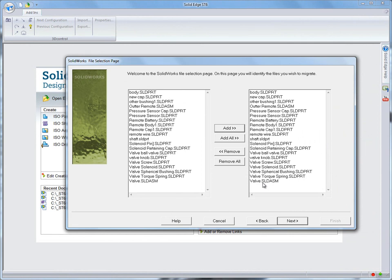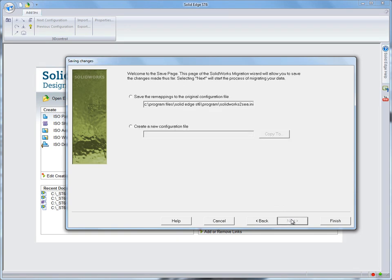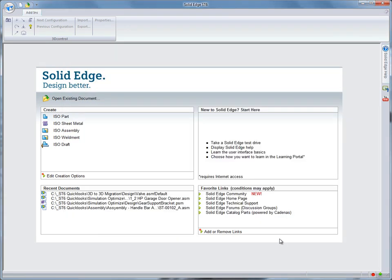In this demonstration, we'll migrate a SolidWorks assembly into Solid Edge. The data migration wizard is started, and the files are translated into Solid Edge format. For the sake of time, we'll open up Solid Edge with a previously migrated valve assembly.